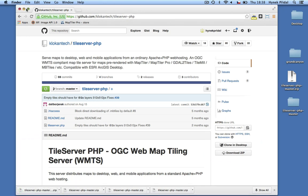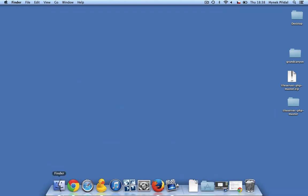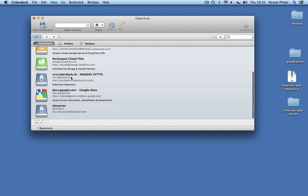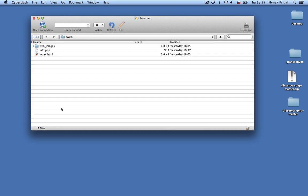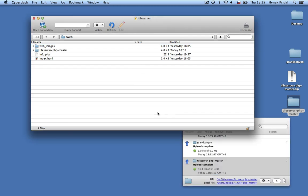Download the open source Tile server from GitHub and unzip the file into a folder. Open your PHP hosting and upload the whole folder inside. When uploading, you can also rename the folder.